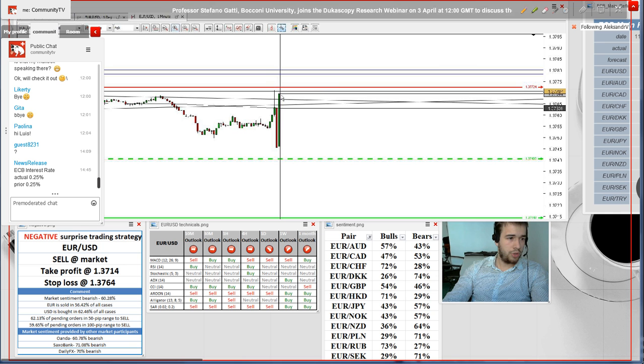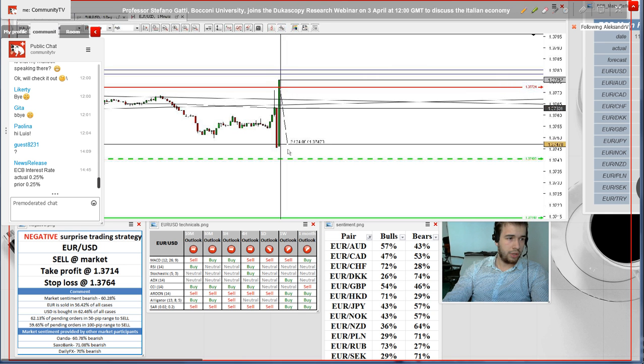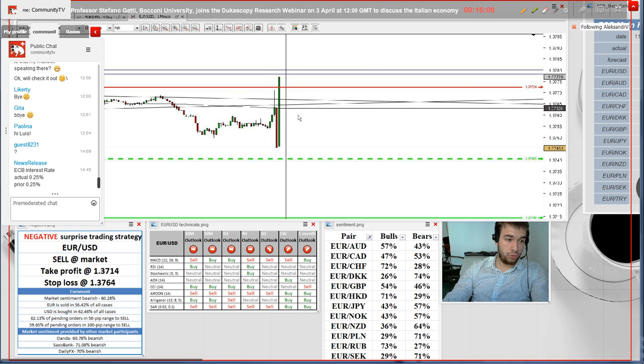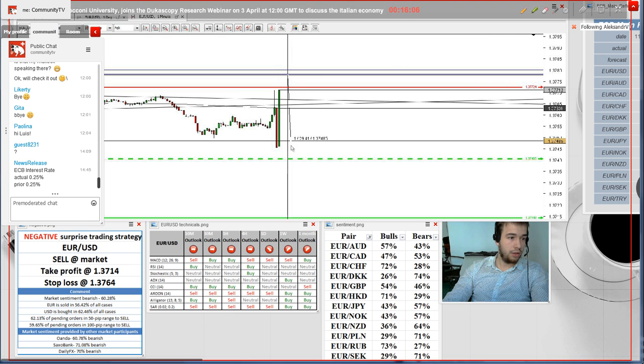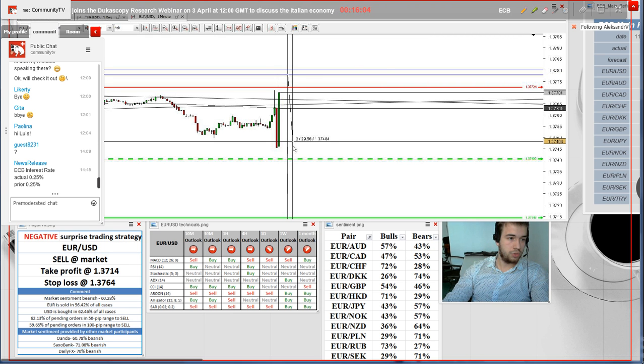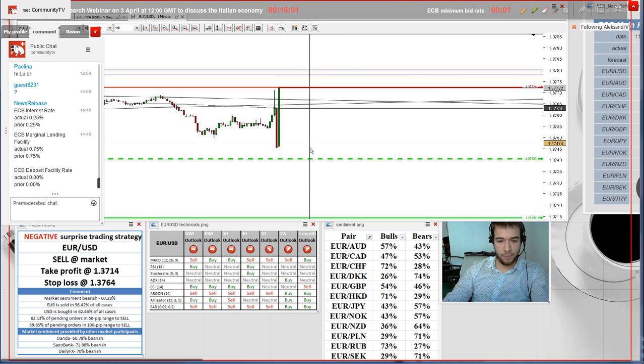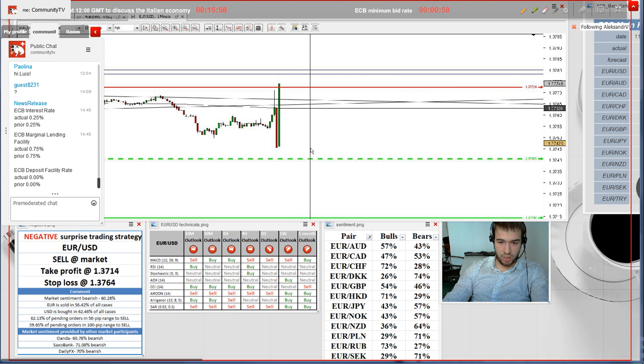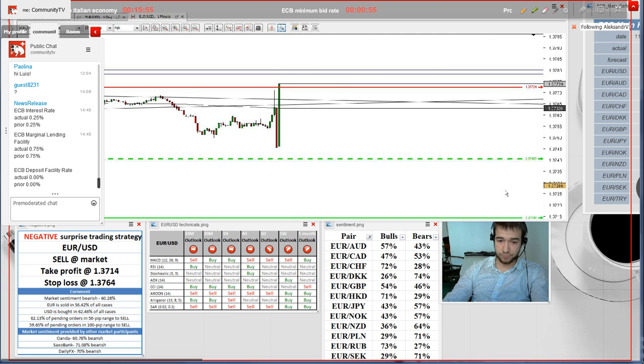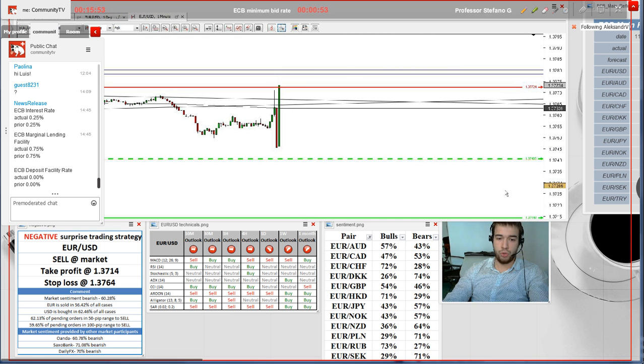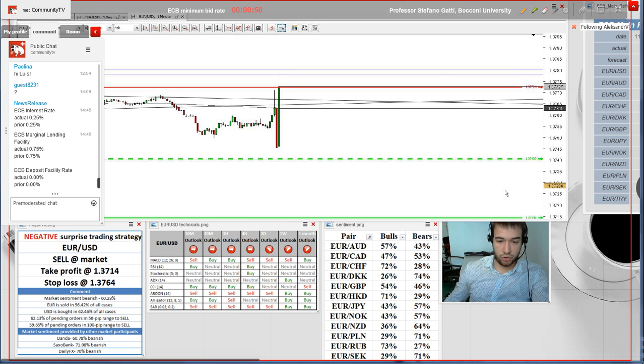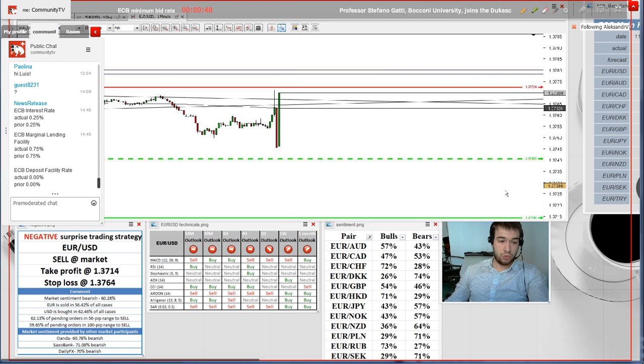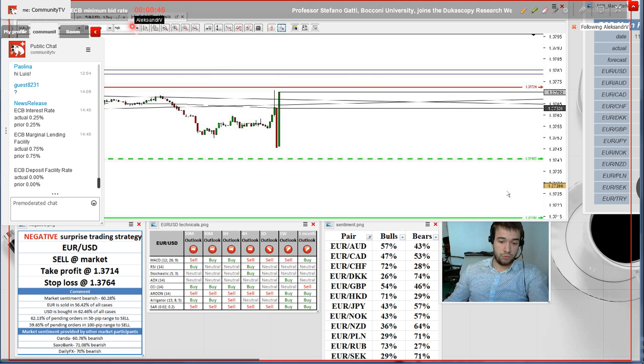First, the pair has depreciated more than 26 pips. However, currently it's bounced back and already trading around our potential stop loss at 1.3773. I see that all three rates were unchanged, with the minimum bid rate at 0.25, marginal lending facilities at 0.75, and deposit rate also at zero. Nothing really surprising.